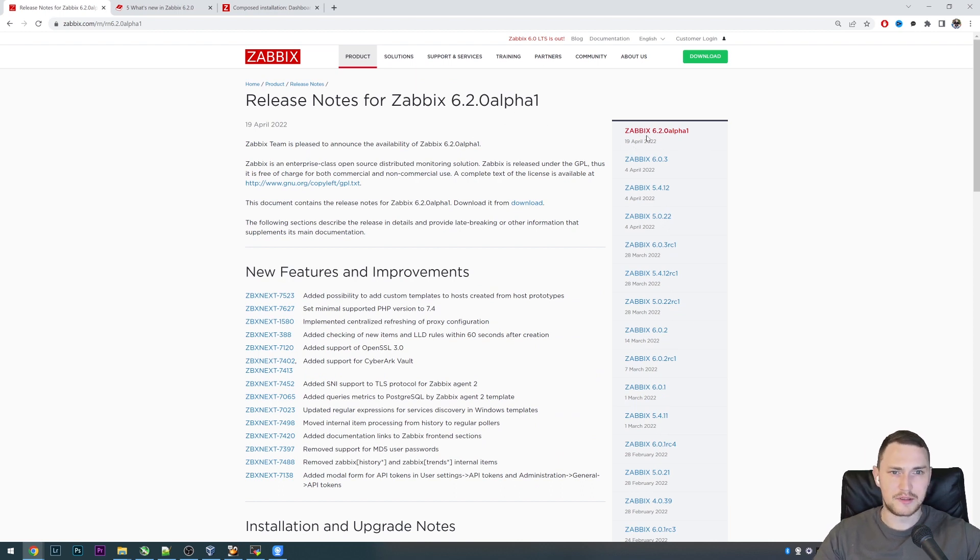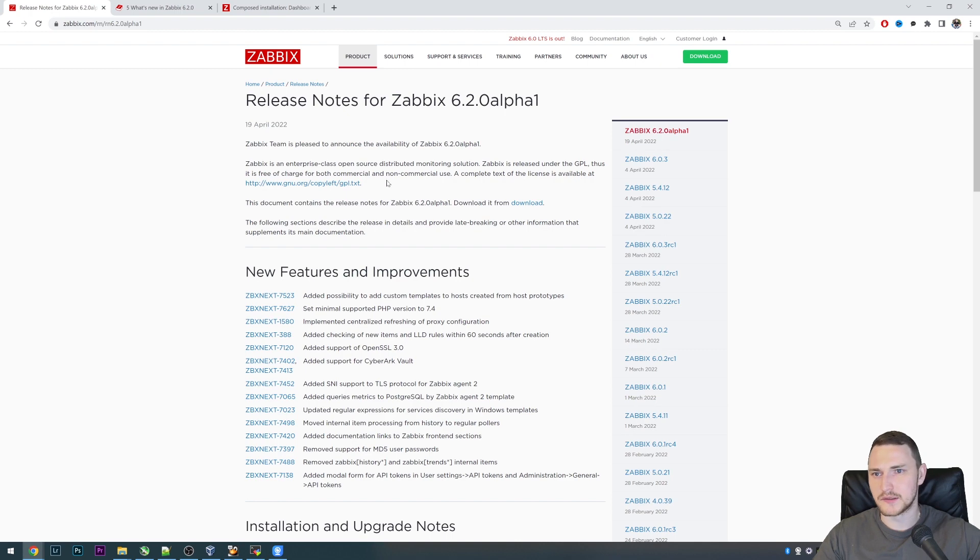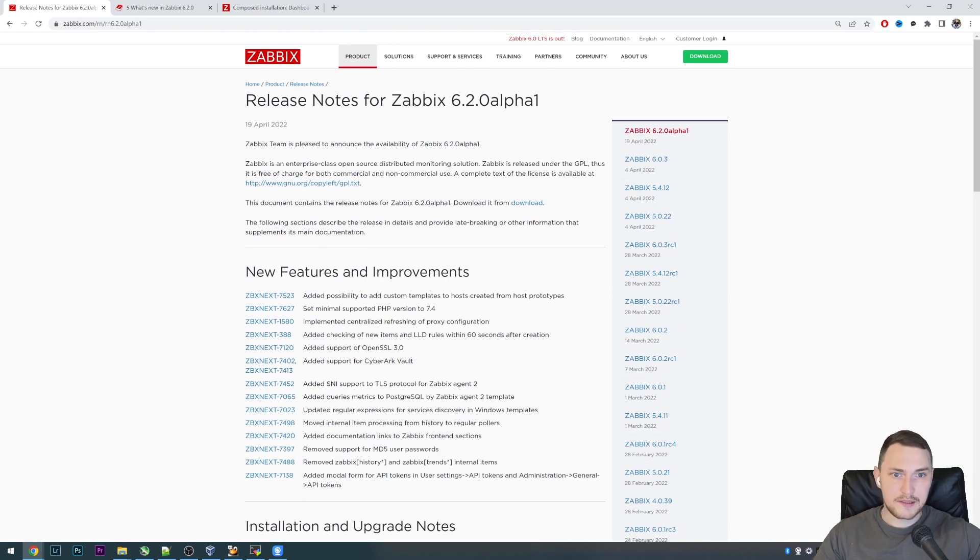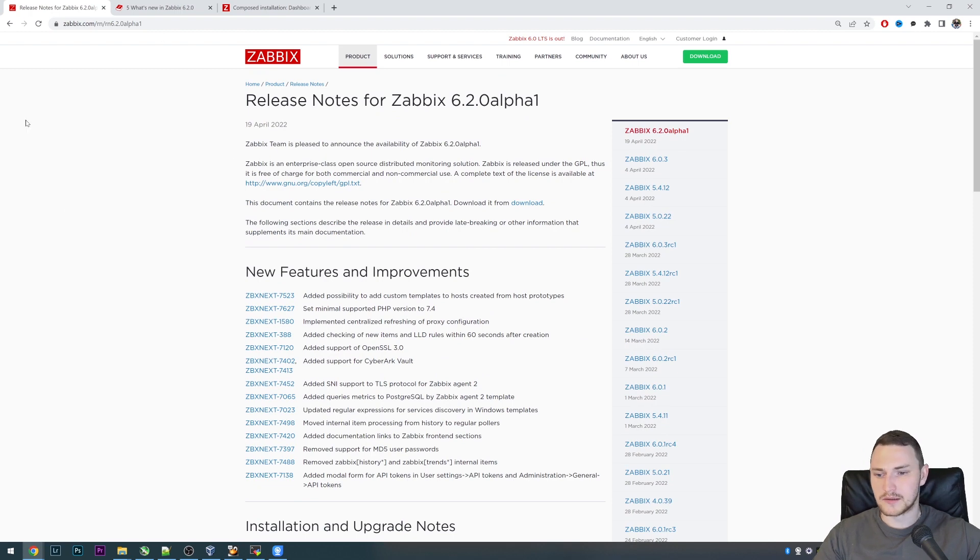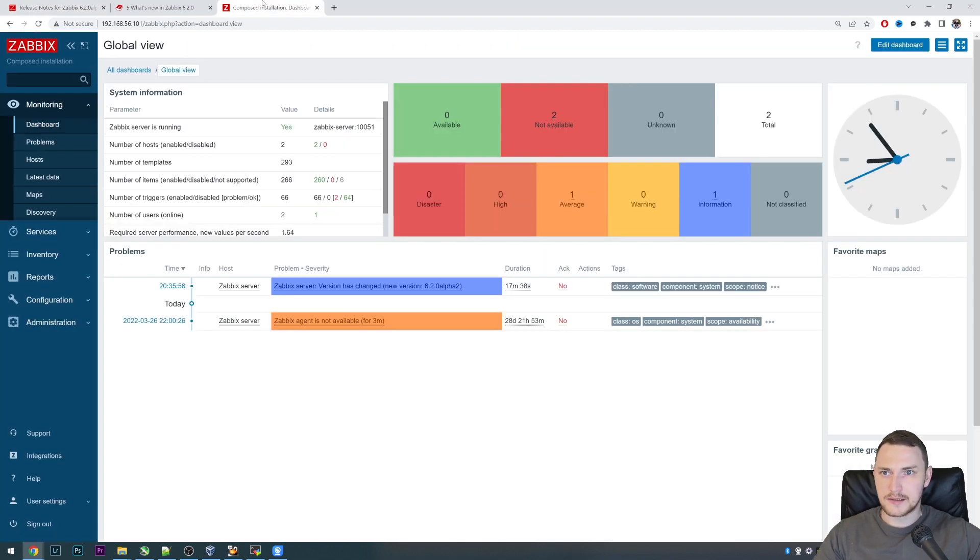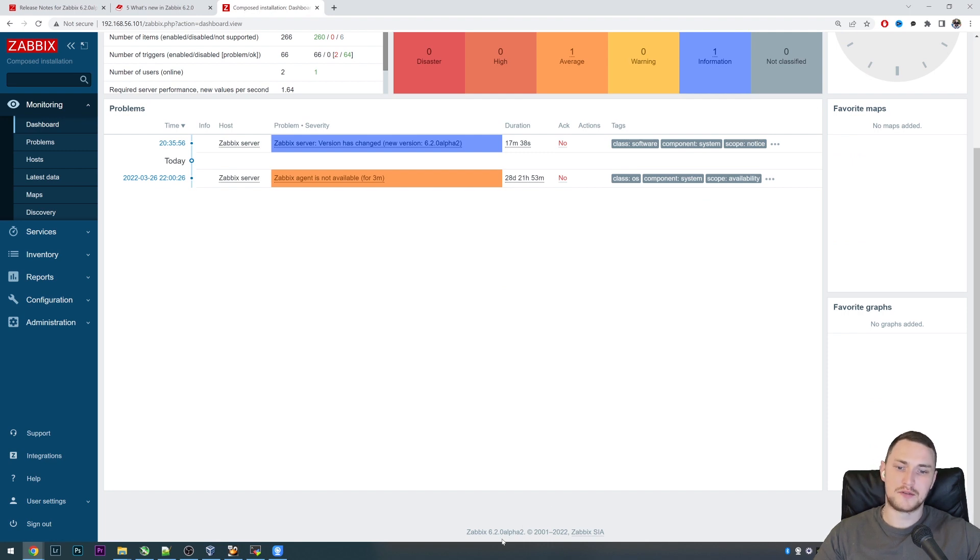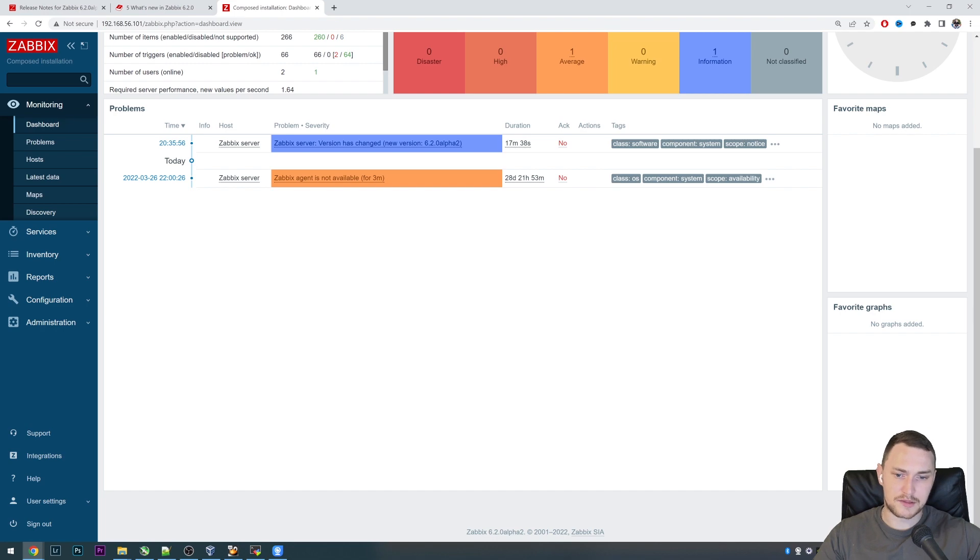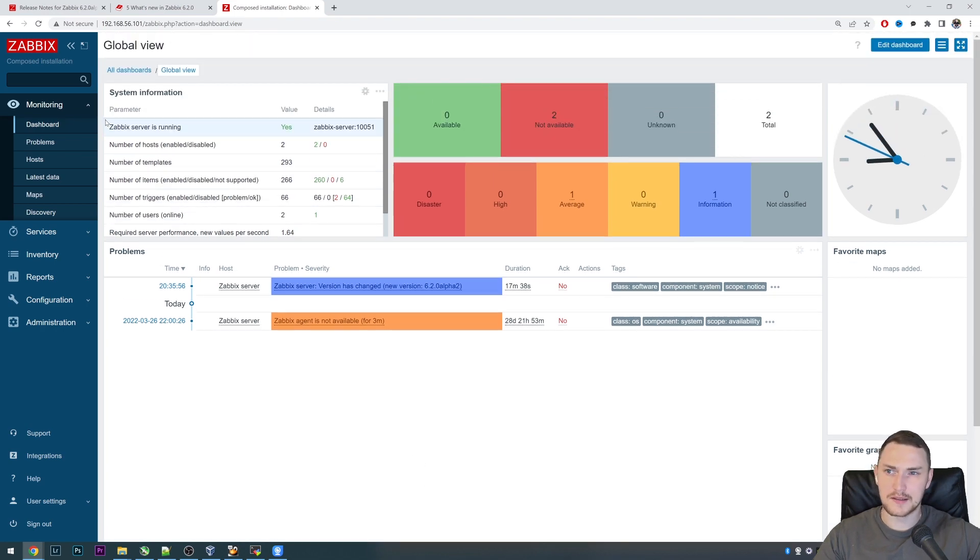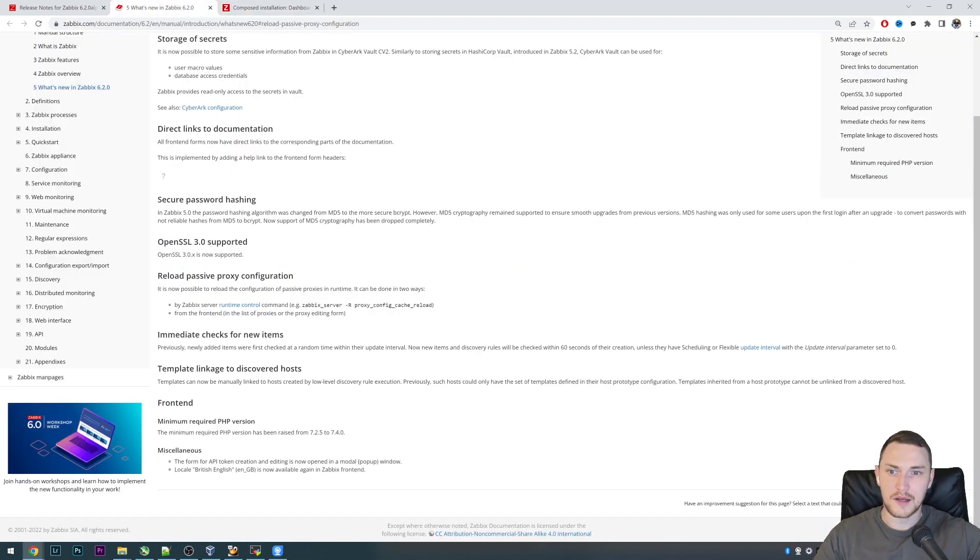Released April 19th and today's the 24th, so a little bit delayed. It is already available so you can download it or just run from the containers, and that's what I actually did. For today's video we have Zabbix 6.2 which is Alpha 2, but it's simply because it's from the trunk.